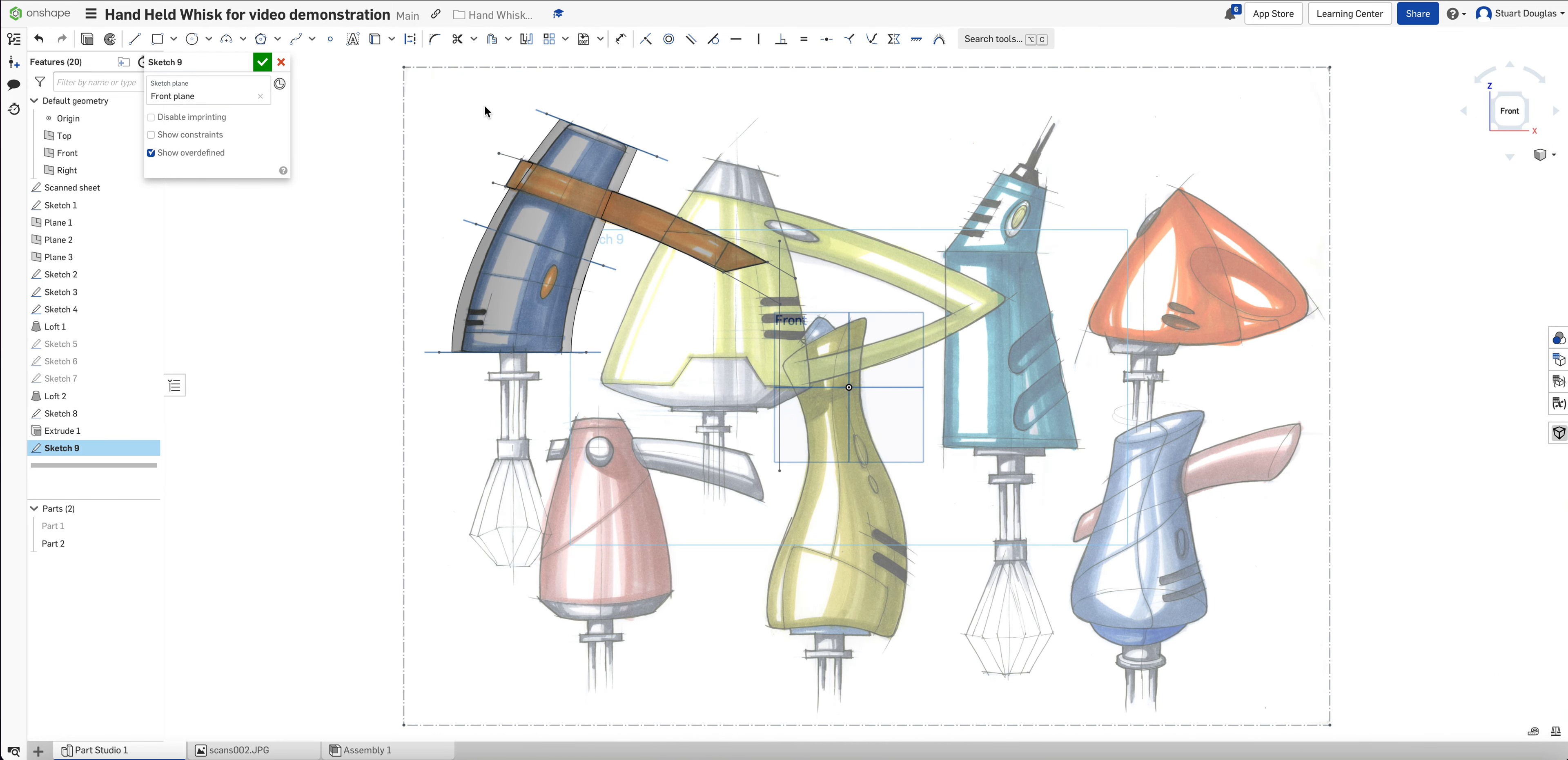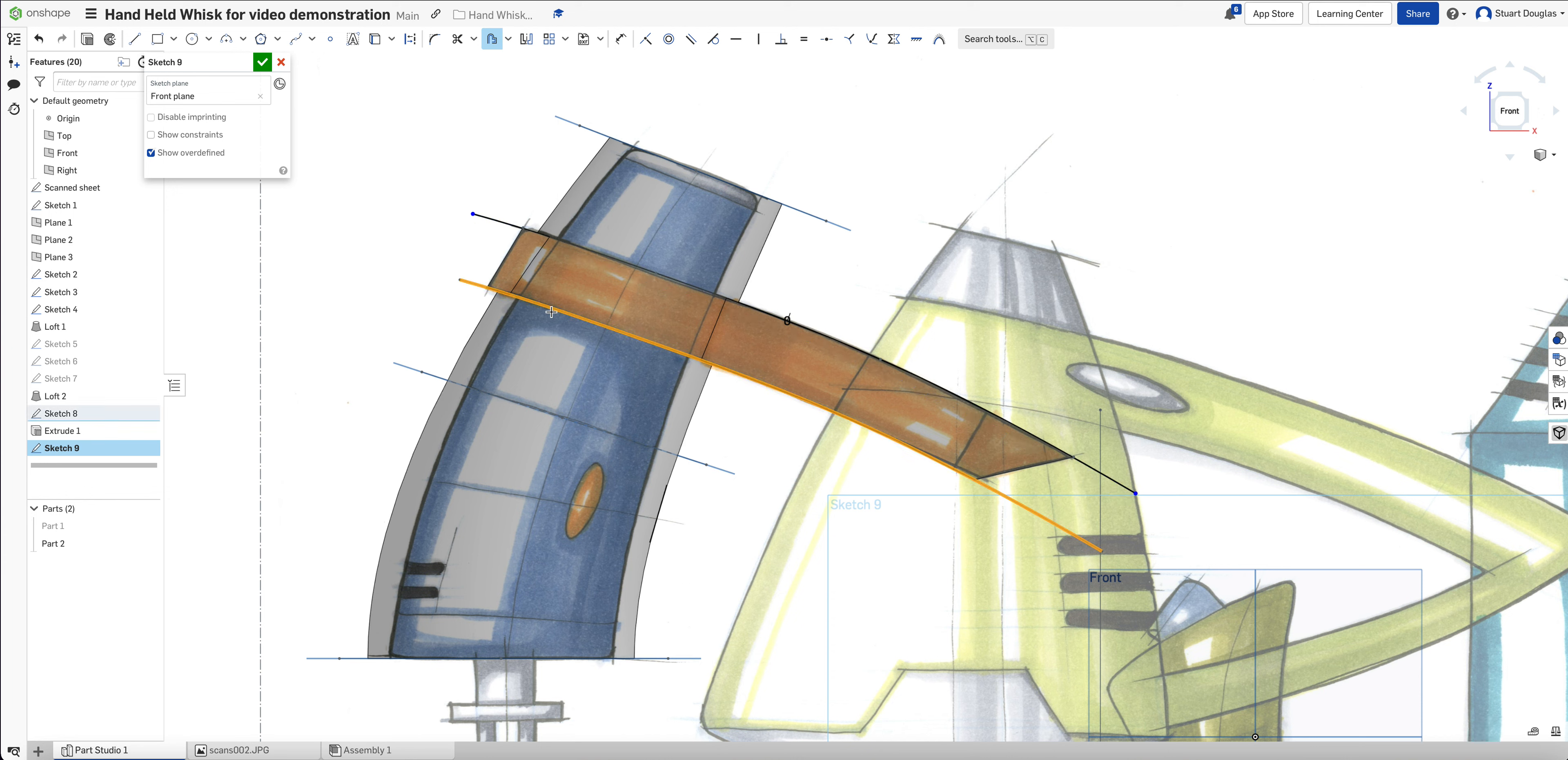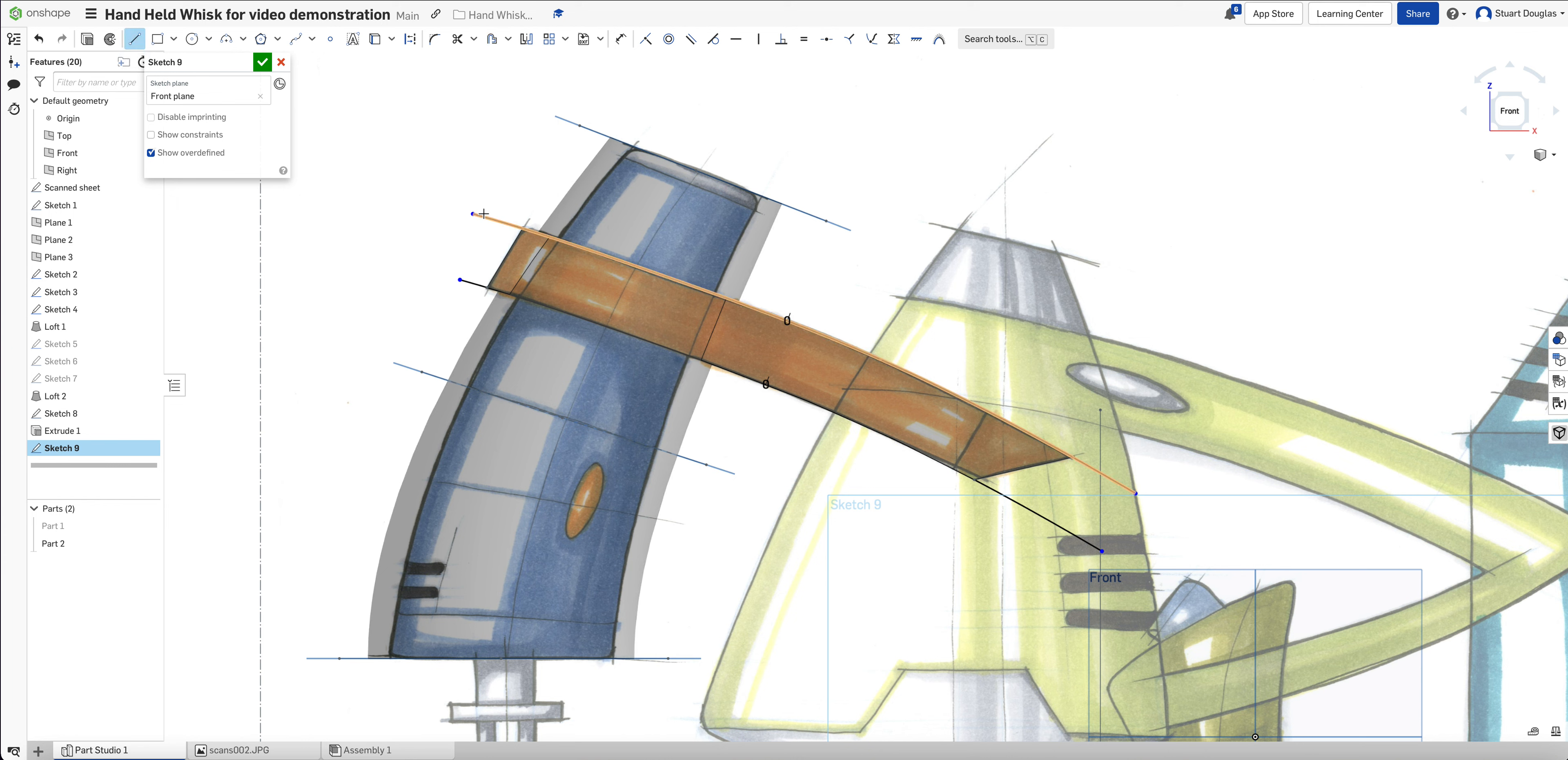We're going to use the offset tool and pick our first line here. Hit enter, but change that measurement to be zero. I'm going to do the same on the bottom. Hit enter and zero, which traces those lines.